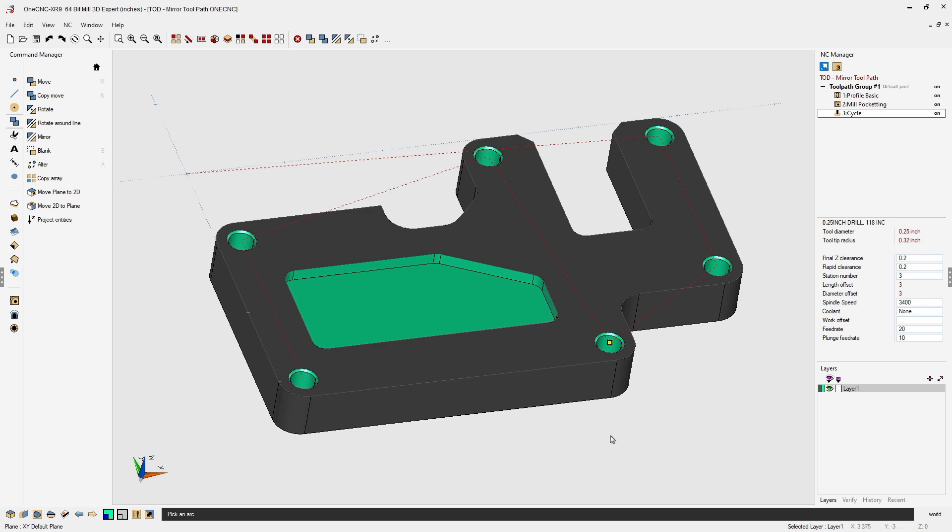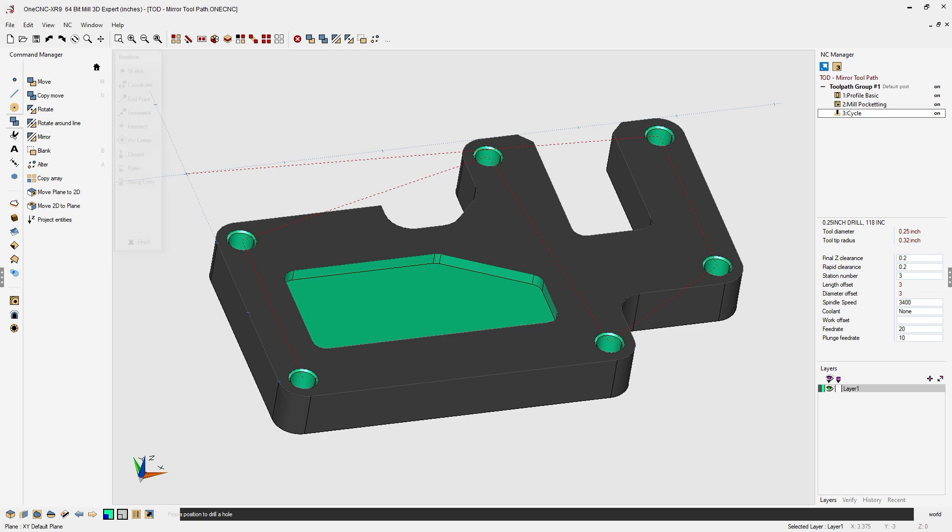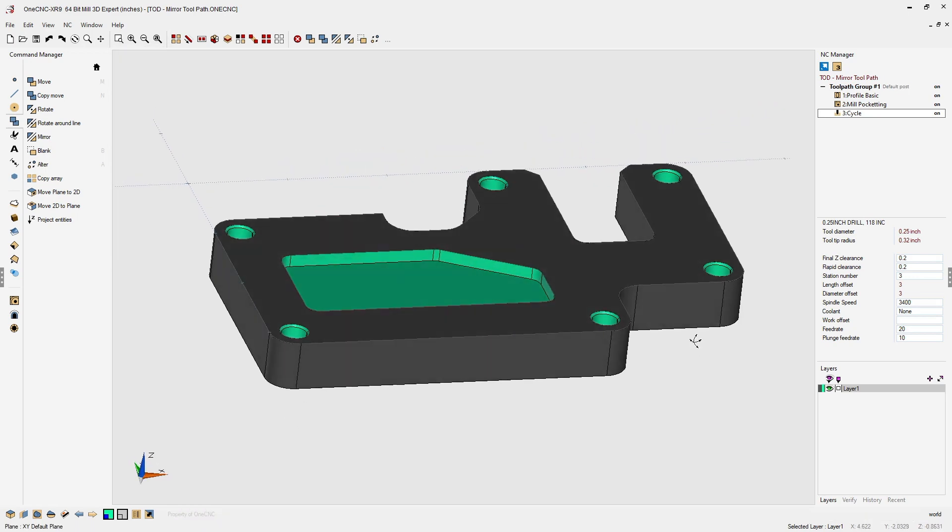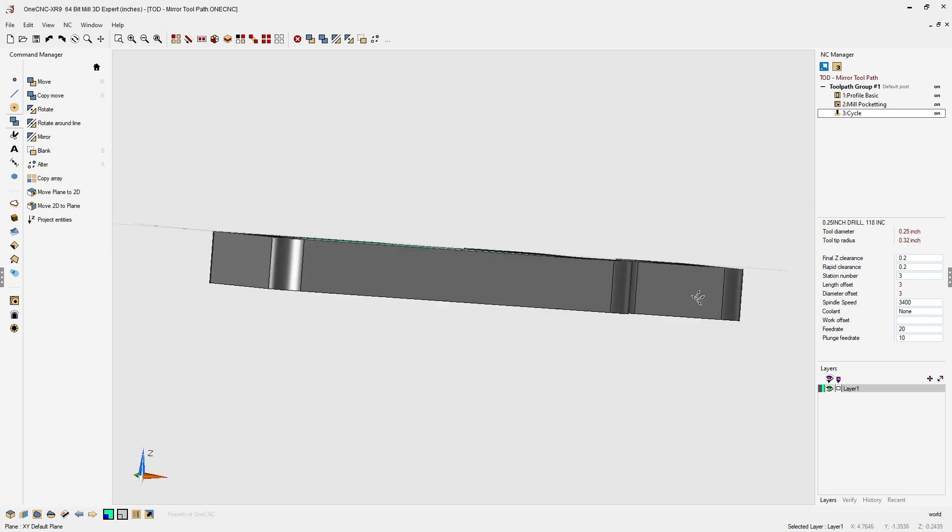When we're finished, we can right-hand mouse click, click finish, and that's it. We've now mirrored our tool path.